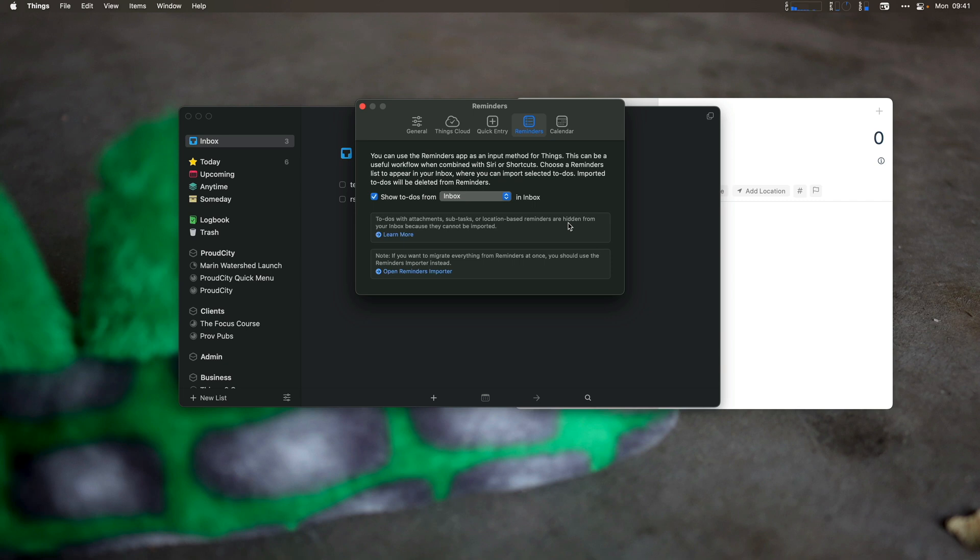It does have support for its own checklist, but not for importing subtasks. It does not have support for location-based reminders, and it does not have support for attachments. So those things do not get imported.